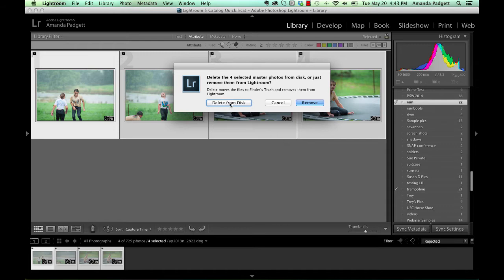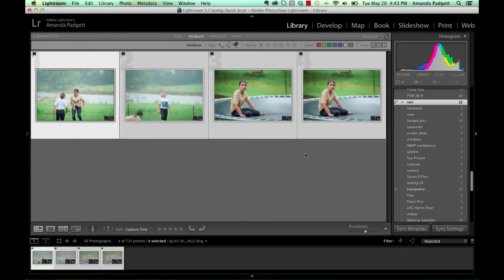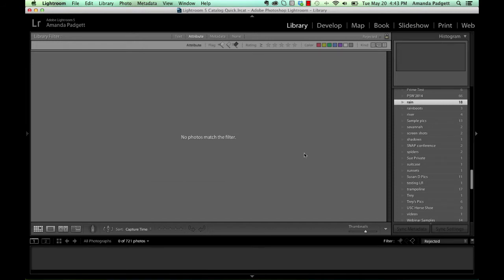So I might say, I just want to delete from the disk. There's not what I want. All right. So I can permanently delete the files. I'm happy with that. I'm fine.